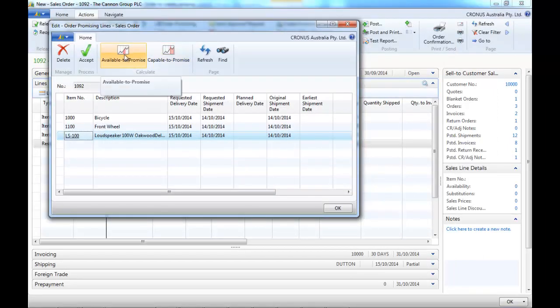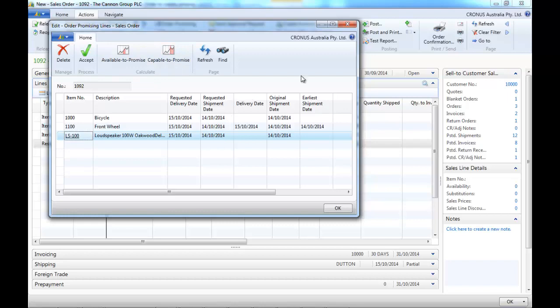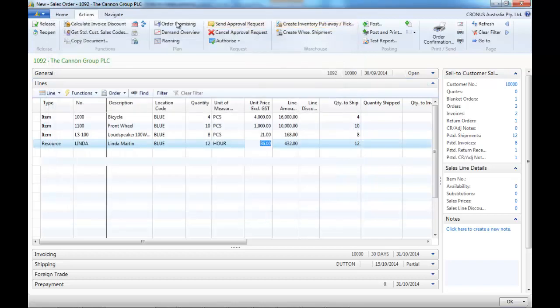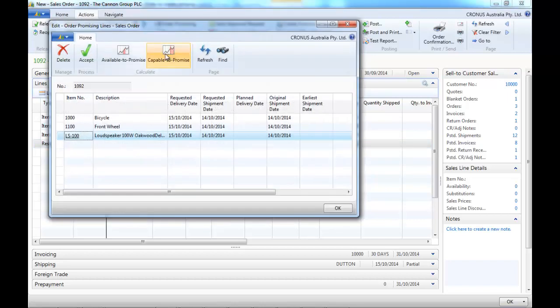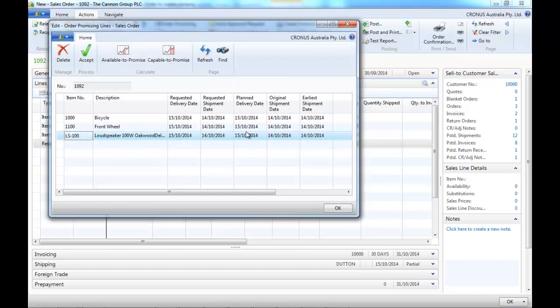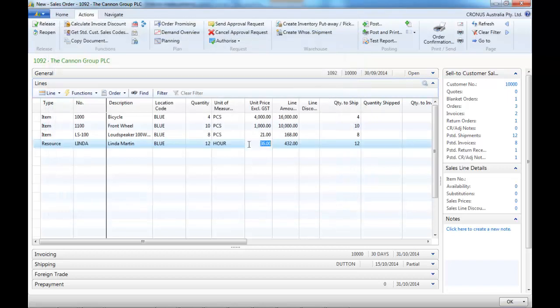Now let's look at the end, we can check if it is available now. If it's not, with the capable to promise feature, when would it be available? So there are these two tools to update the shipment dates.